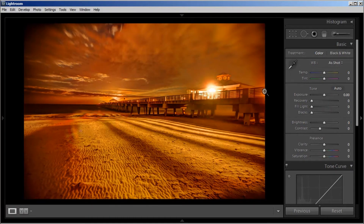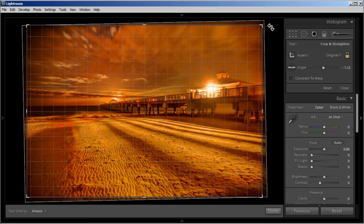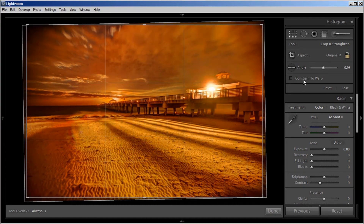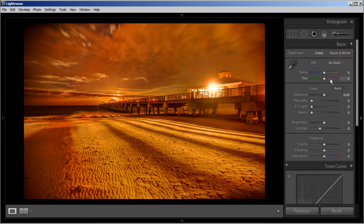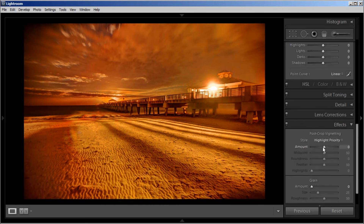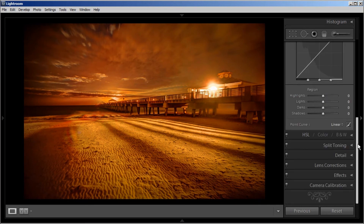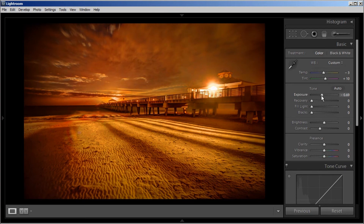I'm in Lightroom in the Develop module. The first thing I'm going to do is go ahead and crop it a little bit using the crop tool — crop in and straighten out the horizon. Then I'm going to adjust the color temperature. I'll go down and play around with exposure, but first I'm going to go down to Effects and play with the vignette a little bit just to draw the eye into the image. Then I'm going to close that and go back up to exposure and play around with it a tad bit.